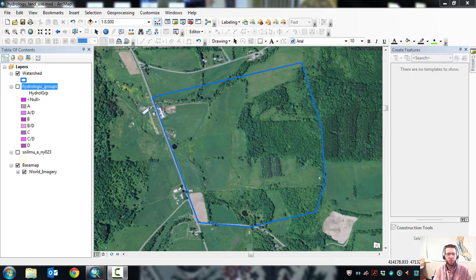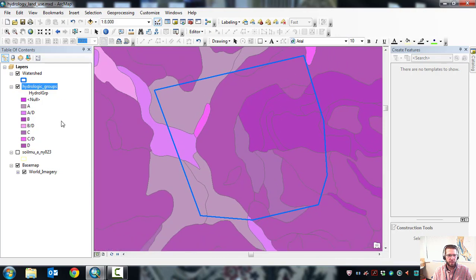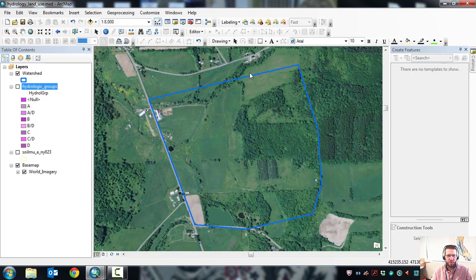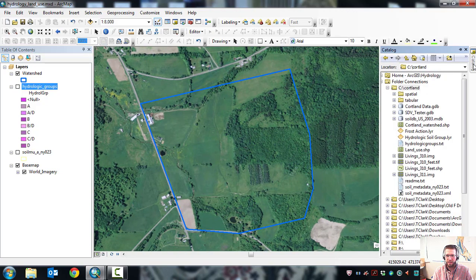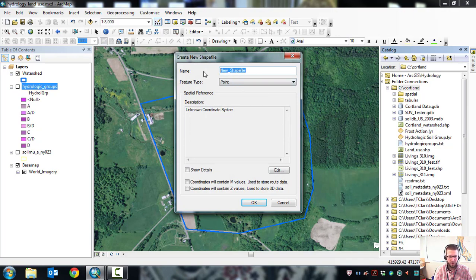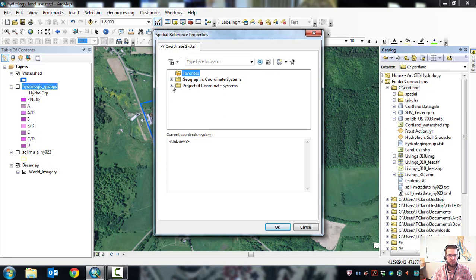Let's look at a basic watershed shape and determine a weighted curve number for the hydrology analysis. Here's a sample watershed on mostly agricultural land in Cortland County, New York, with soil boundaries and hydrologic soil groups. The curve number is a combination of hydrologic soil group and land use. Since there are no available land use datasets, we need to digitize and assign land use ourselves by drawing shapes in ArcMap. Go to Catalog, find your folder, right-click, New, Shapefile, give it a name like 'land use,' set features to polygons, and set the coordinate system to UTM NAD83 Zone 18.